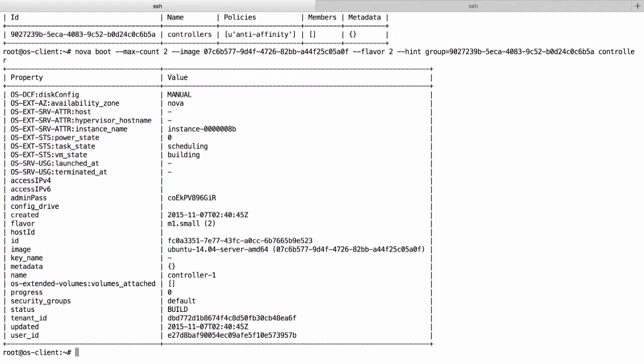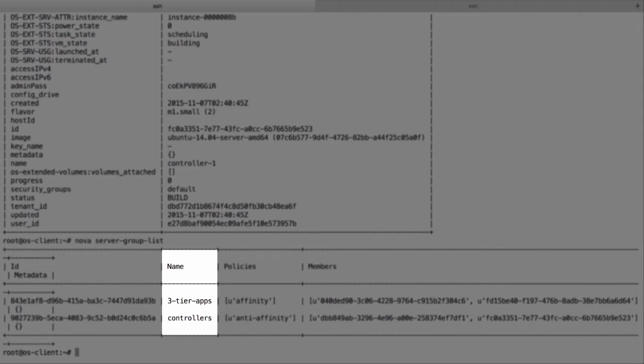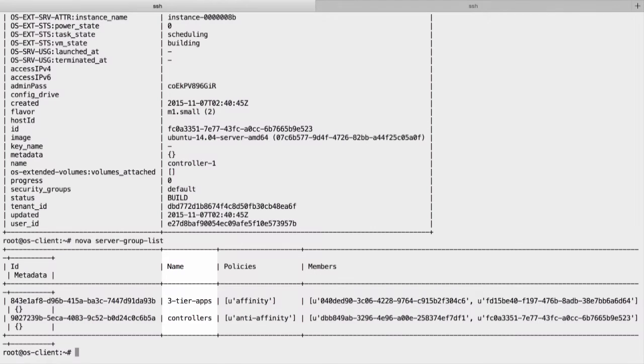We can check both policies by typing Nova server group list. Notice the two groups named Three Tier Apps and Controllers.